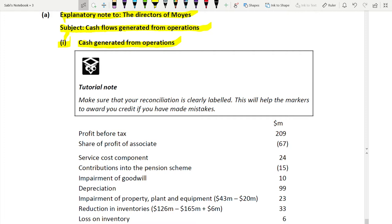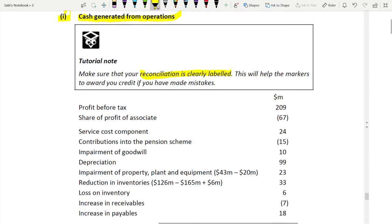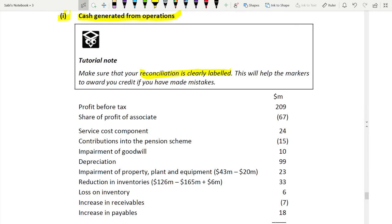Always drop the zeros and work in millions or thousands — this saves a lot of time and makes numbers smaller and easier to calculate. Write the currency clearly, for example 'dollar million.' The starting point is always profit before tax when calculating cash generated from operations using the indirect method — I have never seen a question ask for the direct method.